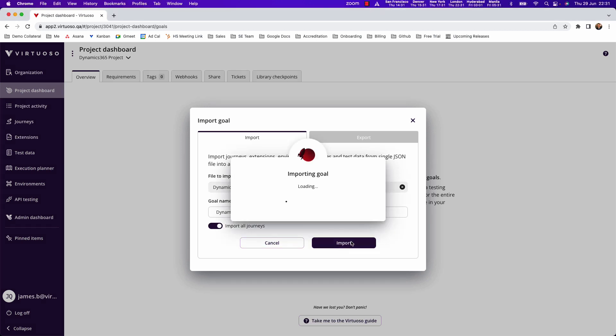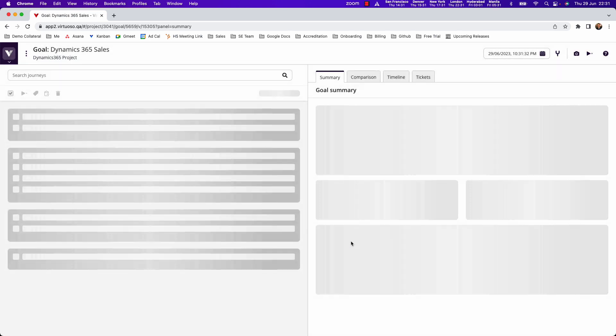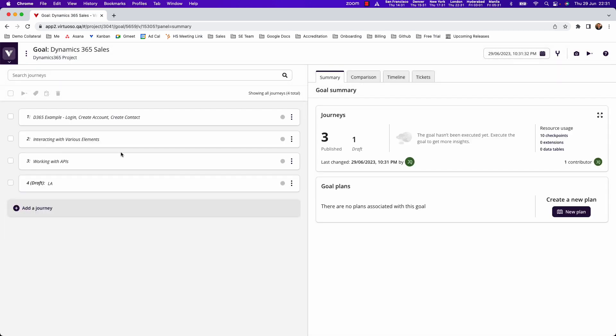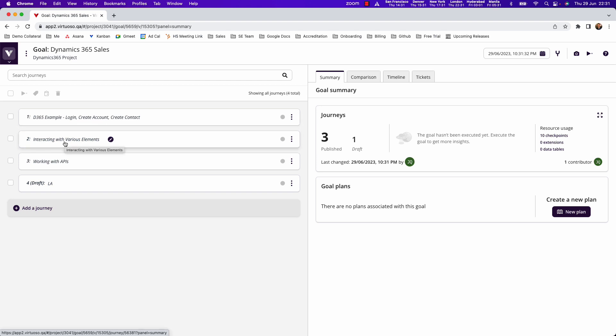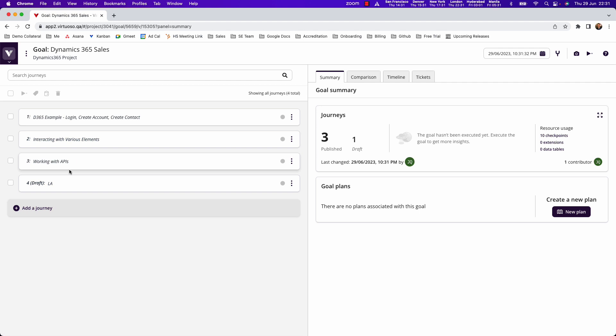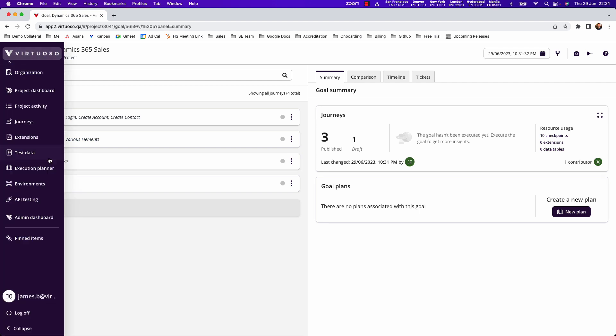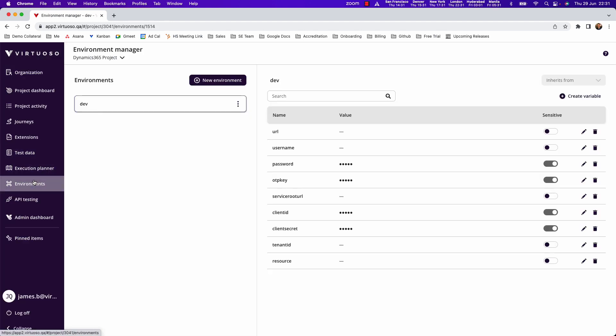By importing that what you will have is a preloaded goal which contains example login steps, create account, create contacts, a journey which shows you how to interact with various elements which is covered in another video in this sequence, and then working with APIs. What it also contains is an environment that is ready set up with the various variables you're going to need to be able to log in, put in things like OTP key if you're set up with multi-factor authentication.